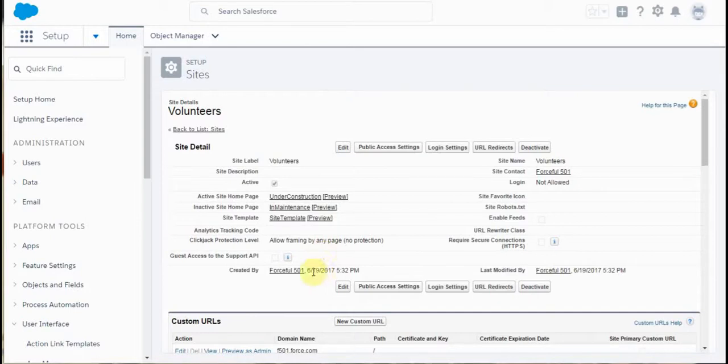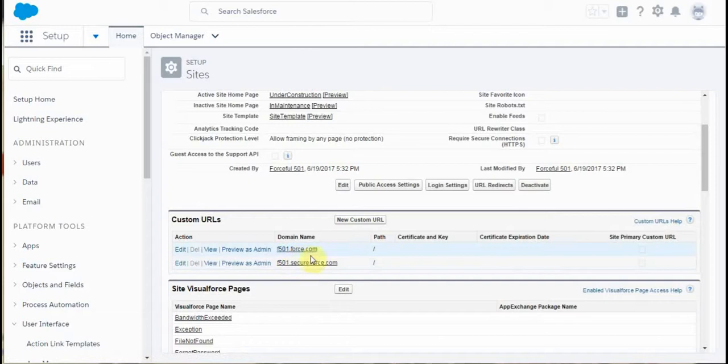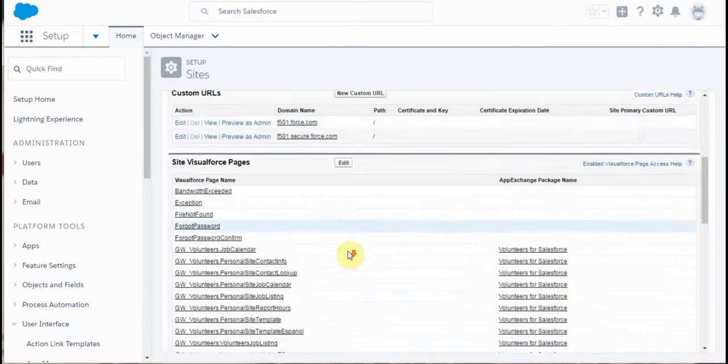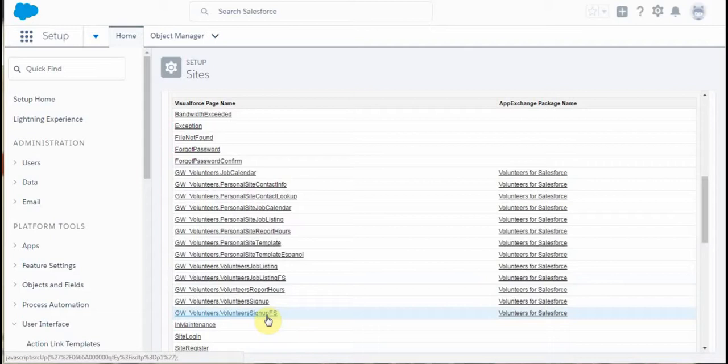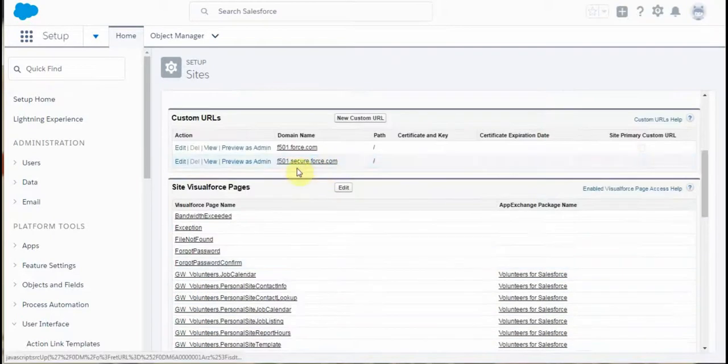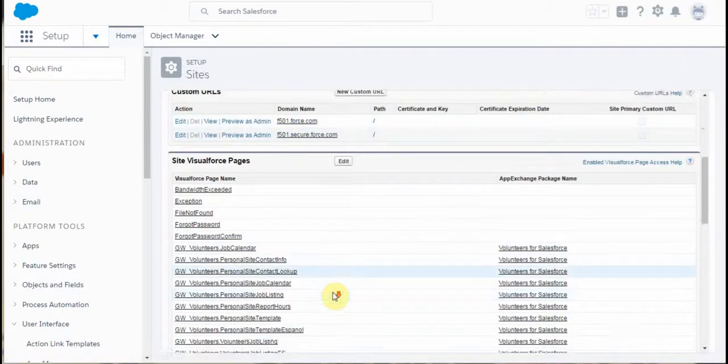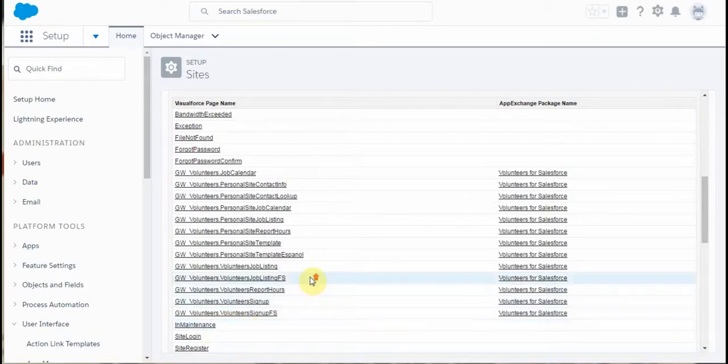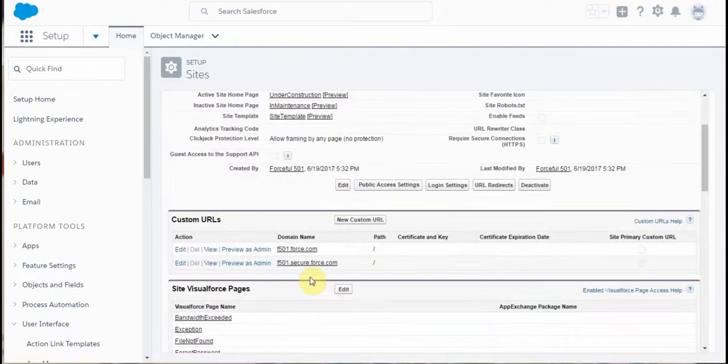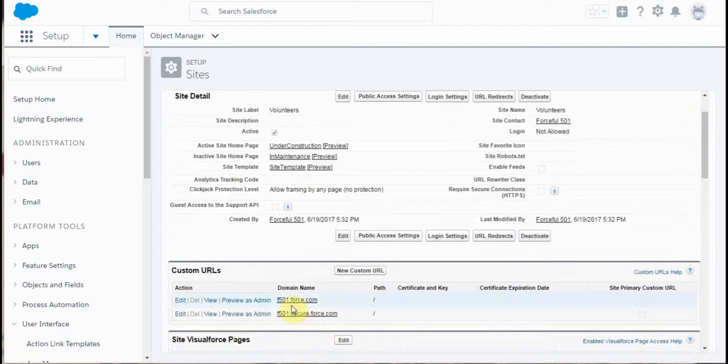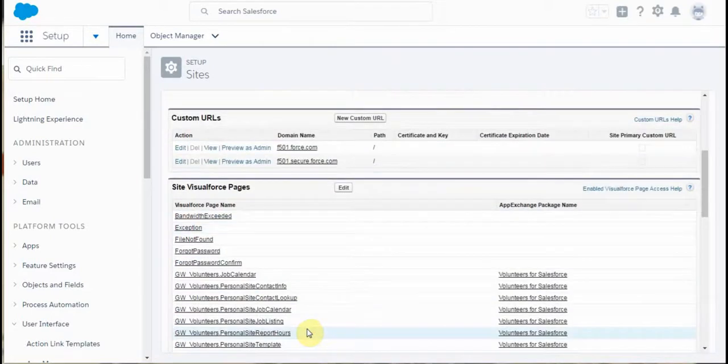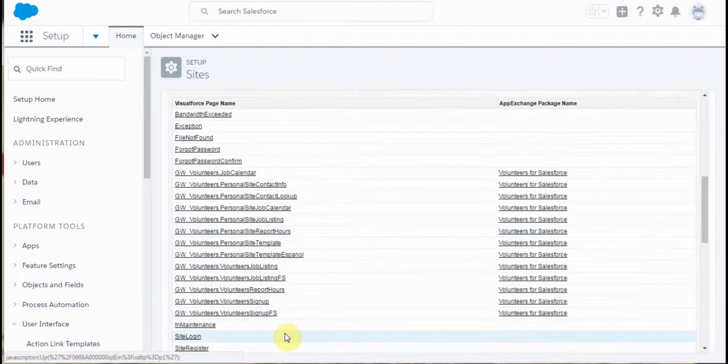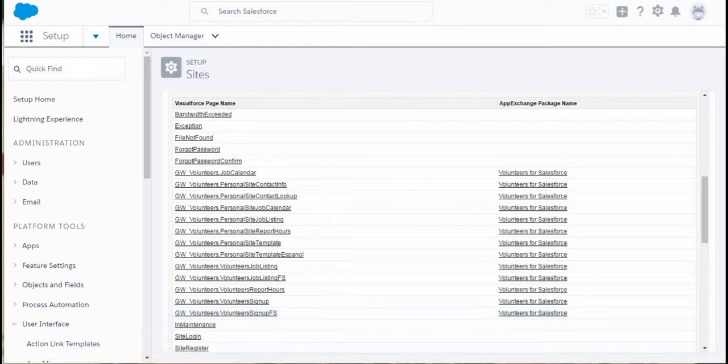What you're seeing here is the domain name that we're going to be using. For the test, we're going to use the signup FS. So it's this domain name with this appended to the end. You do need a slash between them. So it's force501.com and then it's slash GW signup.